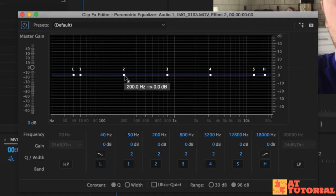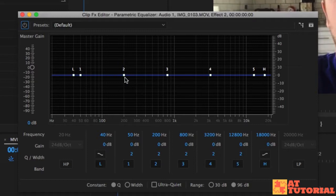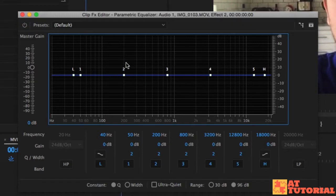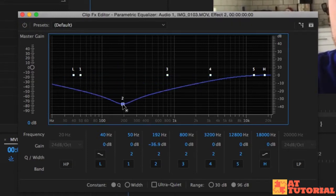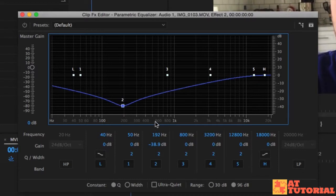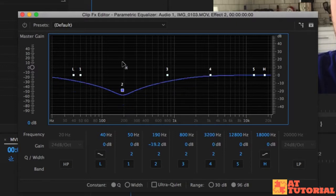Let's just play through and show you. If I bring down the low frequencies, you only hear more of the high frequencies. If I bring this up, you get all those low frequencies.